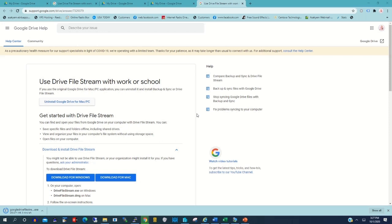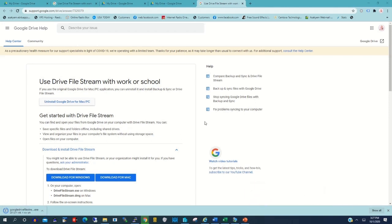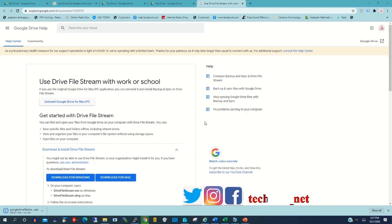Now we have downloaded the Drive executable file and we are going to install it on our PC. There is the downloaded file — the executable file for Google Drive — that will be installed on the desktop to be able to open your Google Drive on your desktop and also upload files and folders from your desktop to your Google Drive.